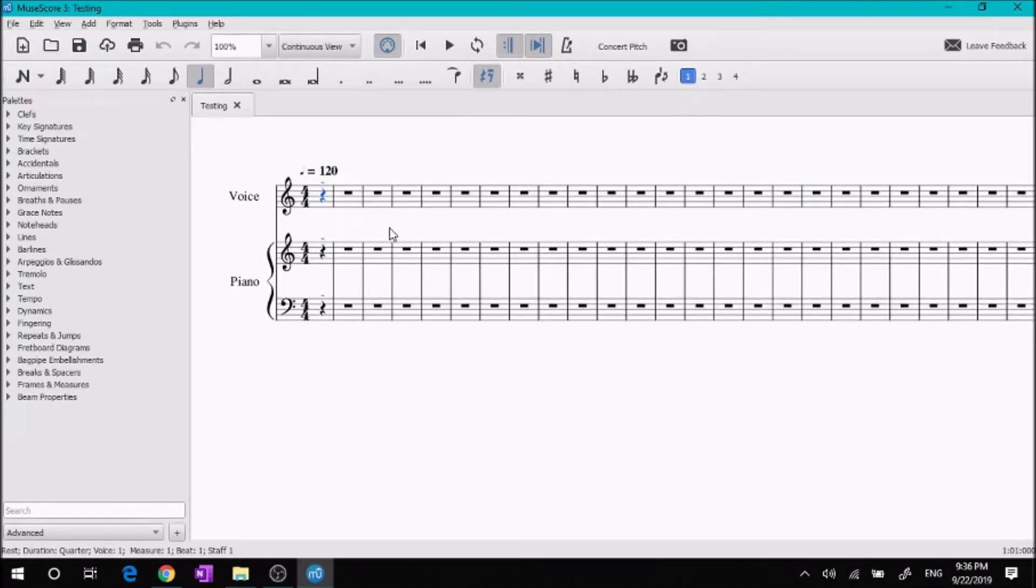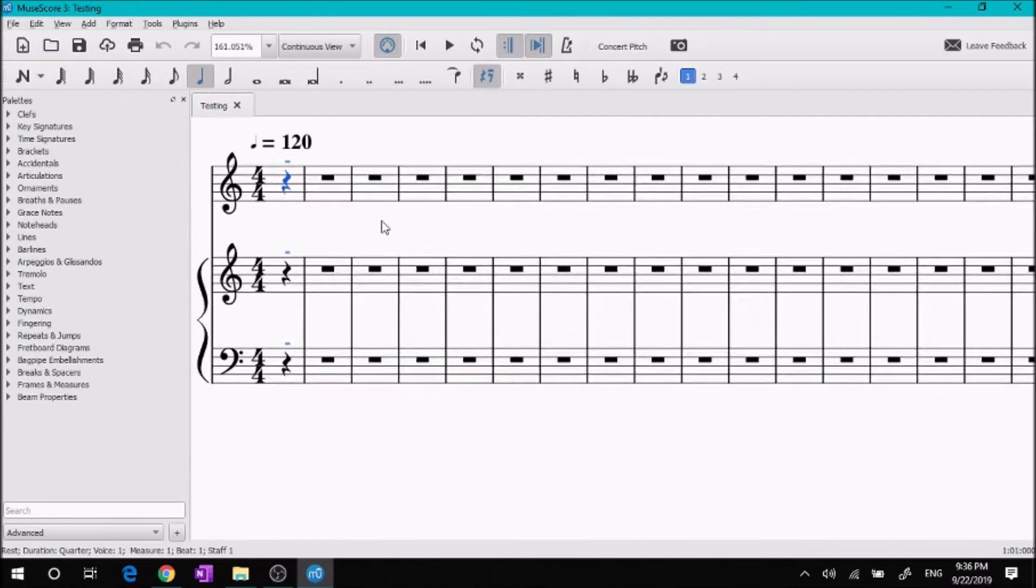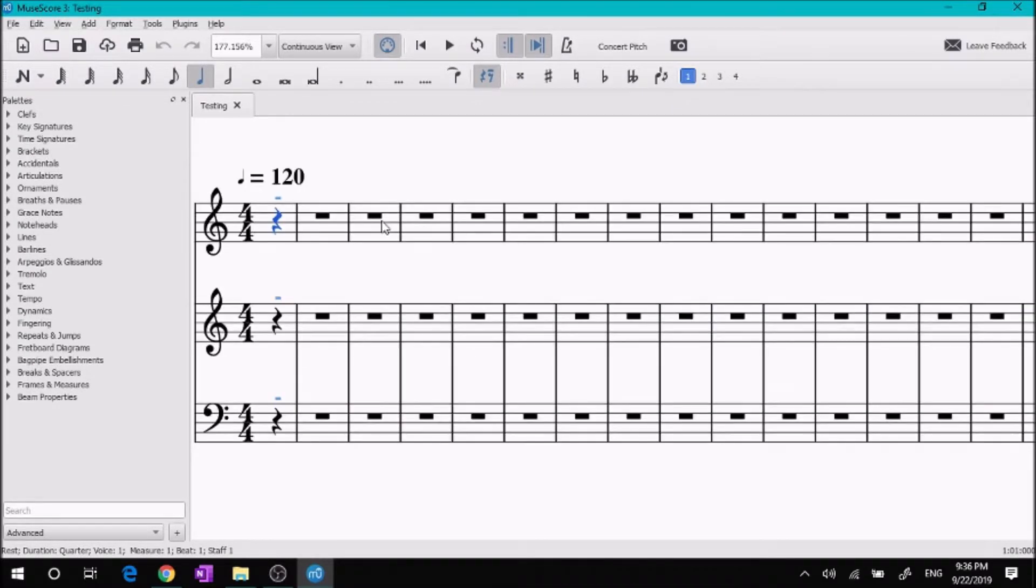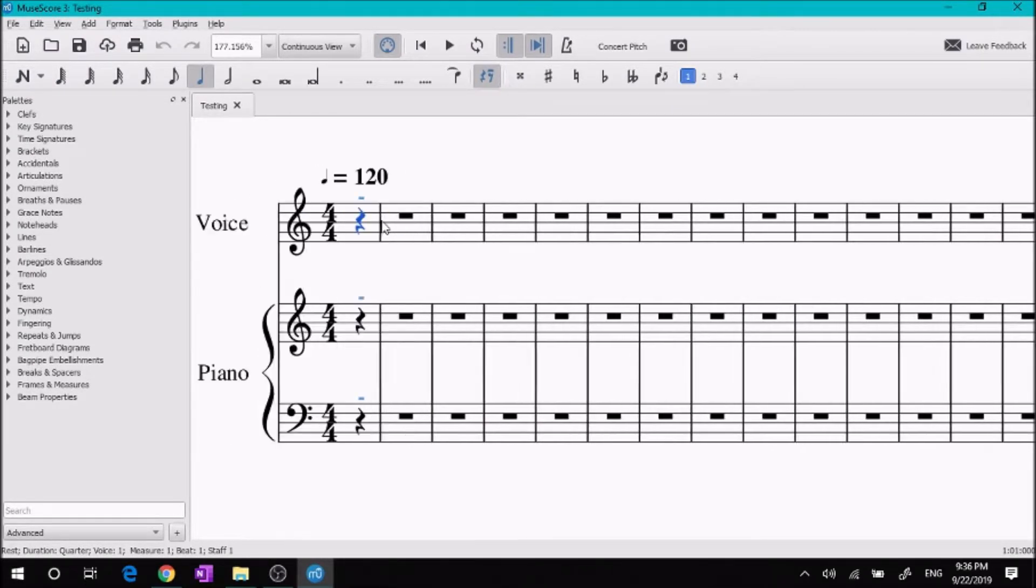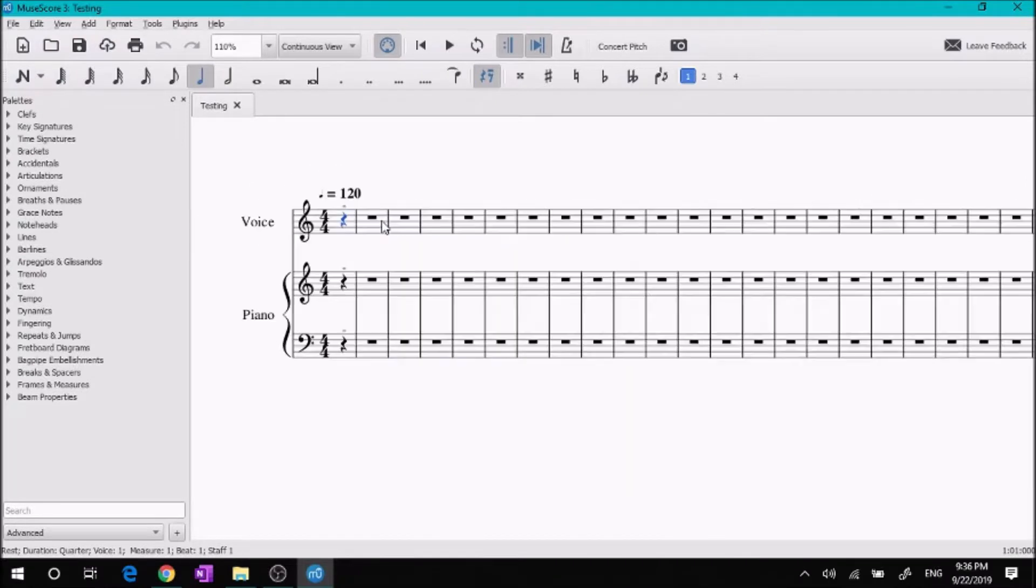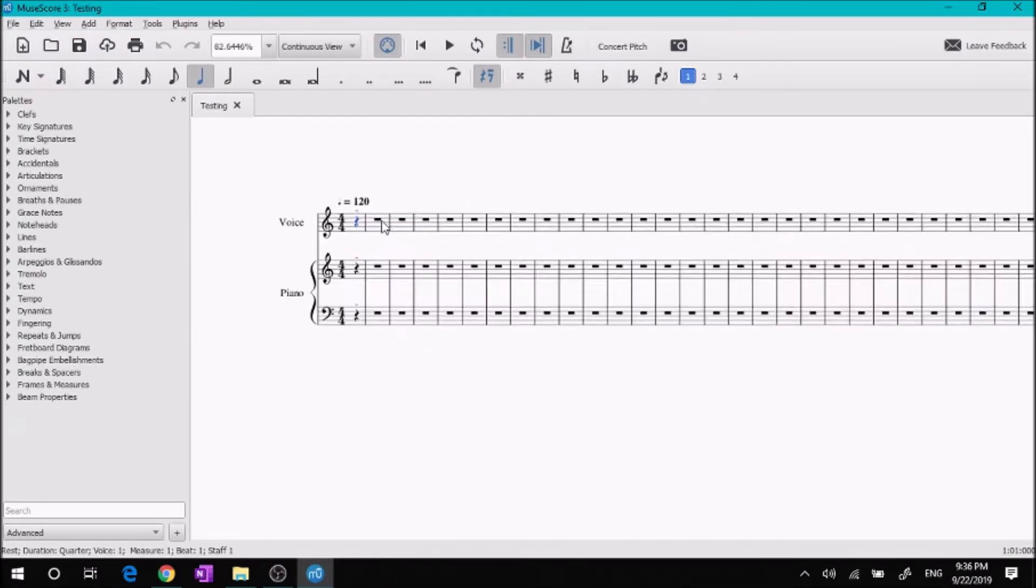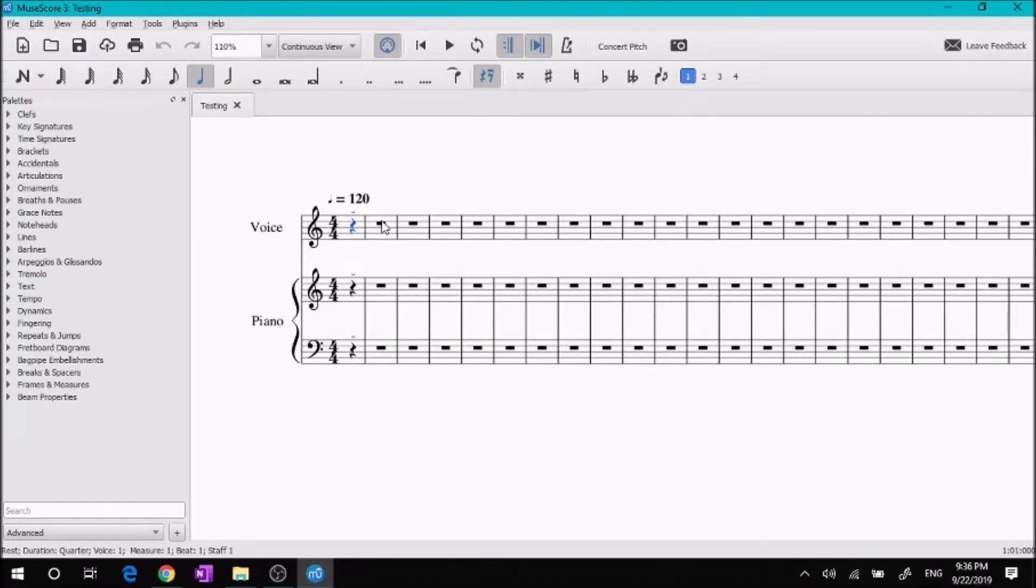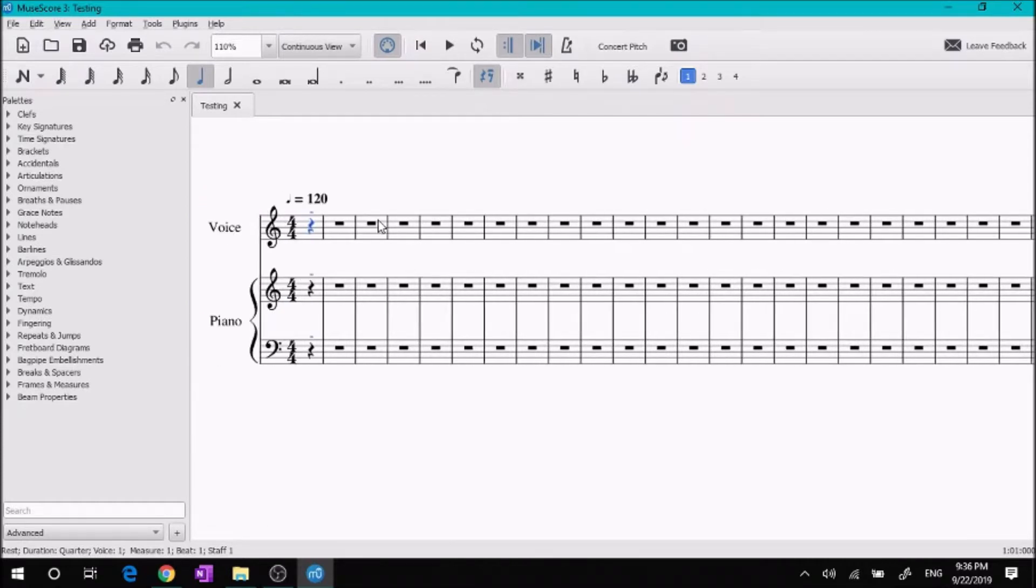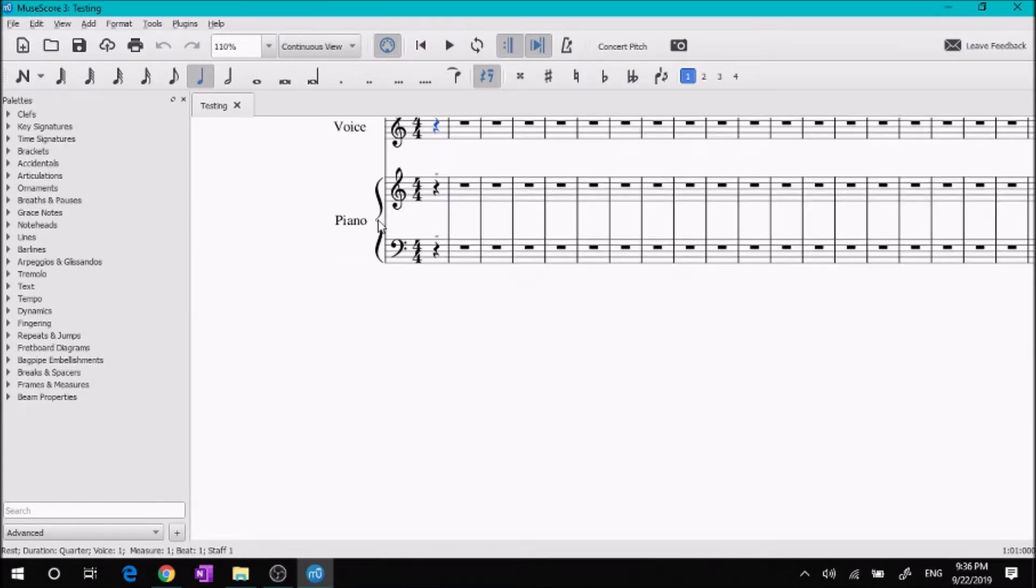Control scroll to make it bigger and shift scroll to go side to side. So control scroll to make it zoom in and out, and shift scroll to make it go side to side. Up and down is just regular scroll.